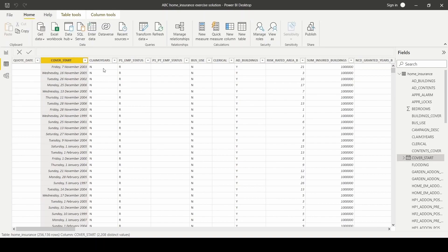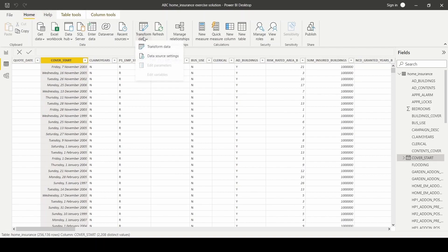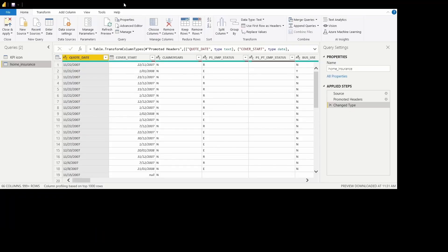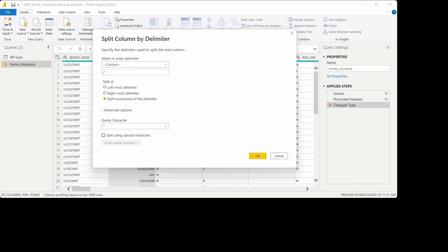So first, I'd like to transform by altering the cover start column. I would like to split it into month, day, and year. So to do that, I'll go to home and transform data. From here, I'm going to go to split column by delimiter. We'll set the delimiter to slash, and then click OK.